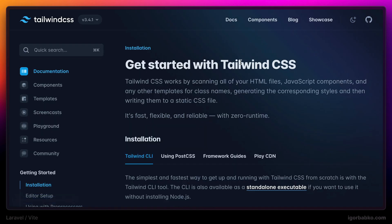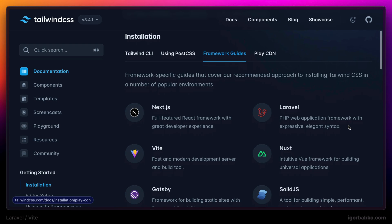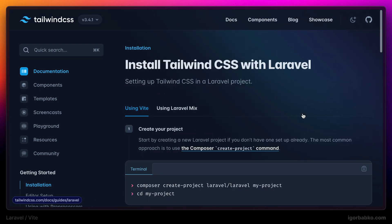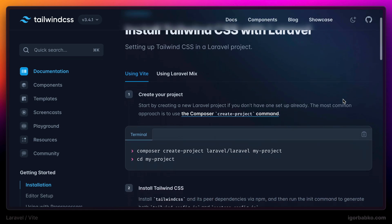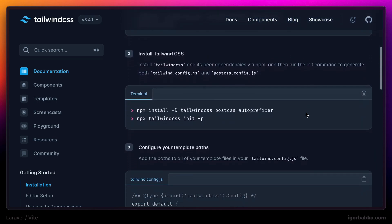I'm gonna open up official documentation on that page, which shows how to integrate Tailwind CSS into Laravel project. The first step we can skip, because we already have a project.